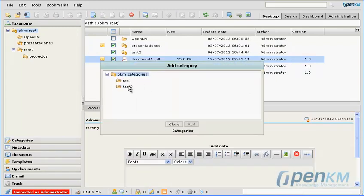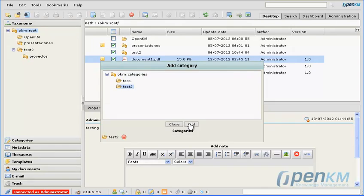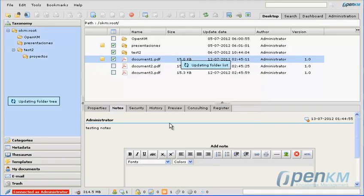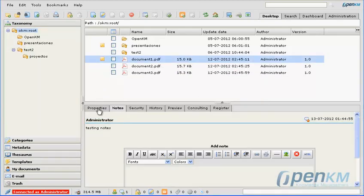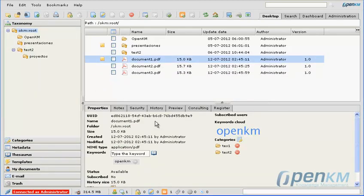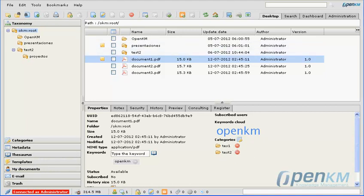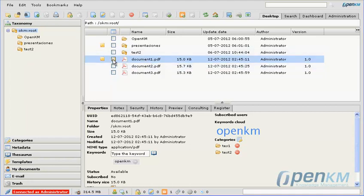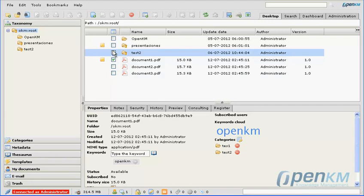We will now add a category. And we will see how a category has been added to the document and the corresponding folders.